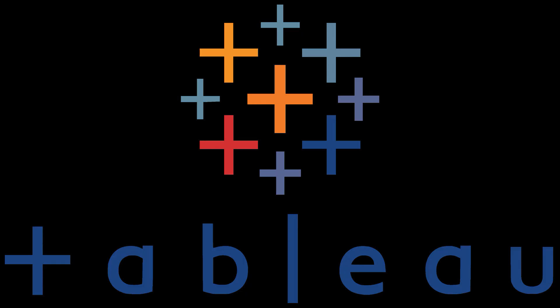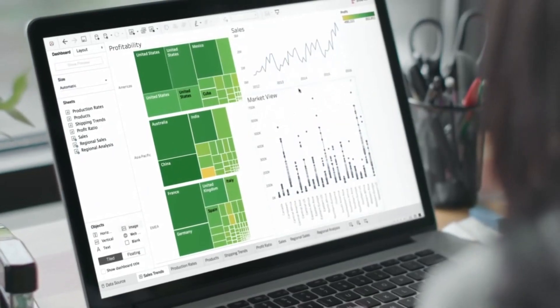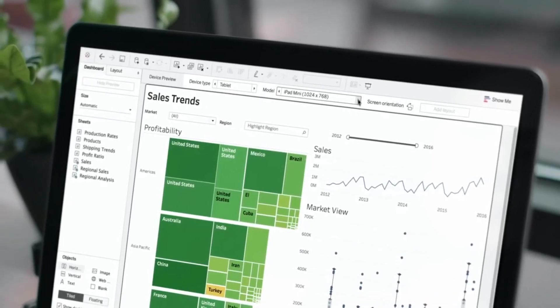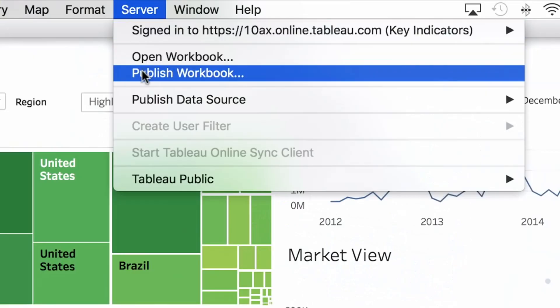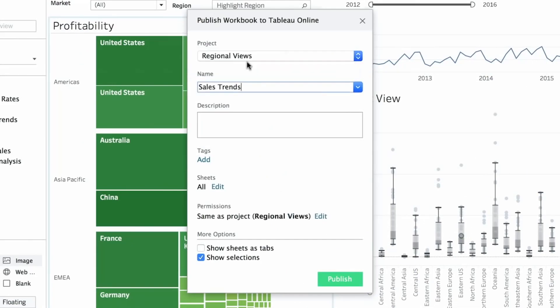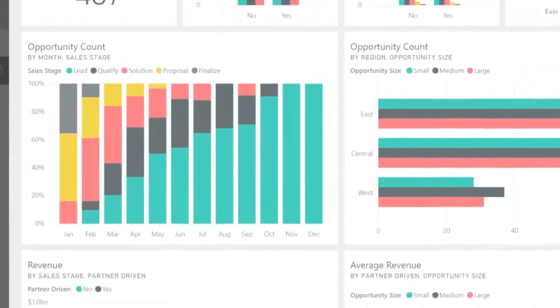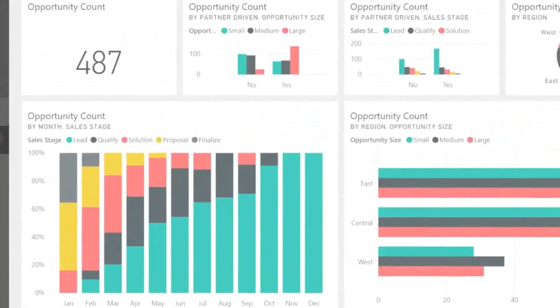Number one, Tableau. Tableau is one of the most popular visualization software available in the market that comes with easy drag and drop functionalities. Although it comes with subscription fee, it has a Tableau public version which is free to use.